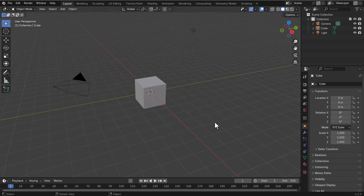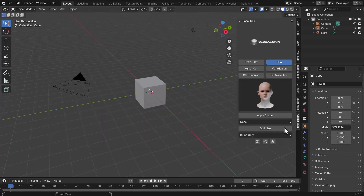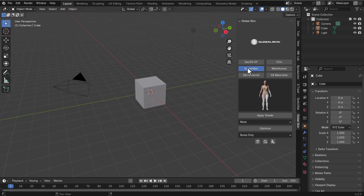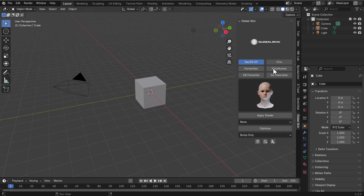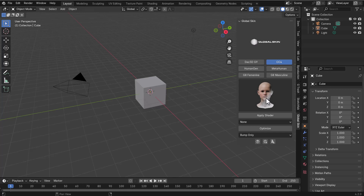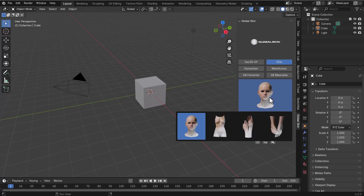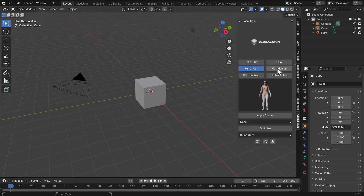With this done, if you tap N on the keyboard, you'll notice we've got Global Skin in the panel. So as mentioned earlier, for DAZ characters, Character Creator, MetaHuman, and so on, you have skin shaders for them. Depending on the character you're working with and how the UVs of those characters are laid out, this is how Global Skin gets to apply the skin on screen.